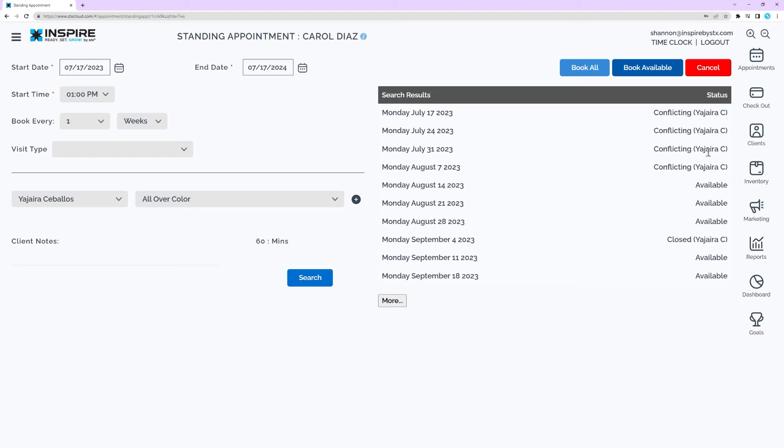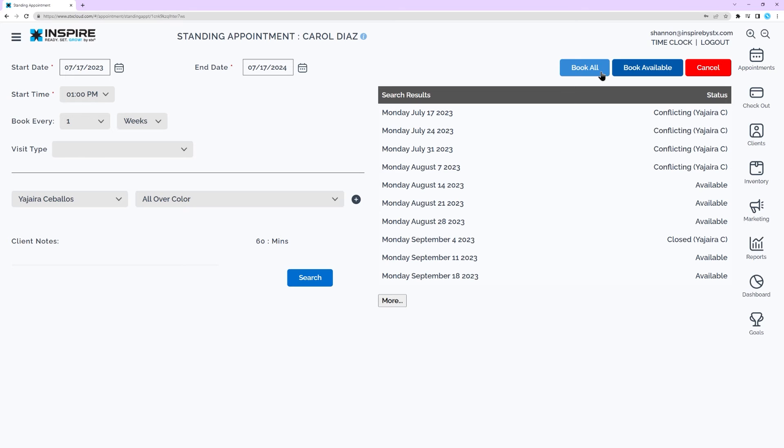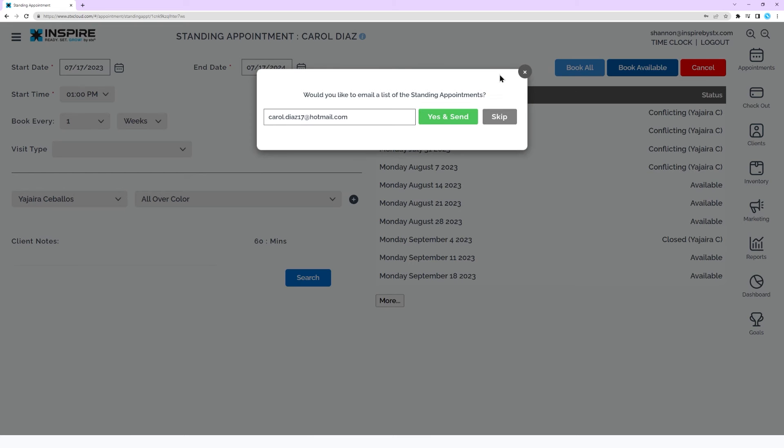Select either Book Available or Book All. Book Available will only book the standing appointments where there are no conflicts or closed statuses. Book All dates books all of the results listed, including conflicting or closed times.